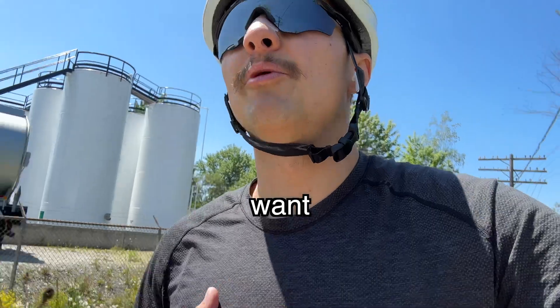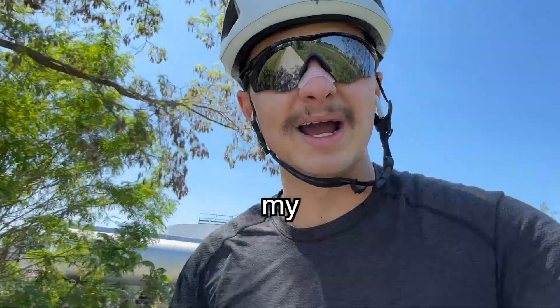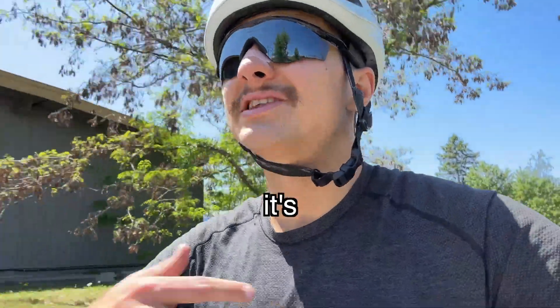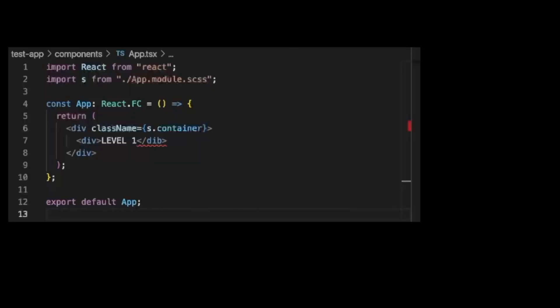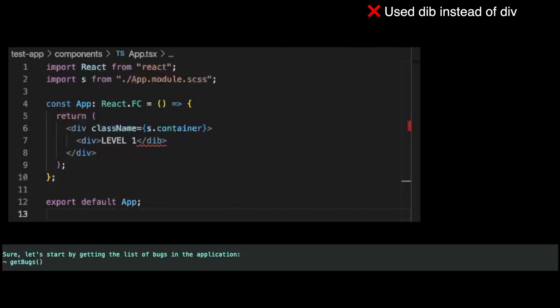And I want to see if it's good enough to replace my job and if it's good enough to give me back my time. Sure, let's start by getting the list of bugs in the application.